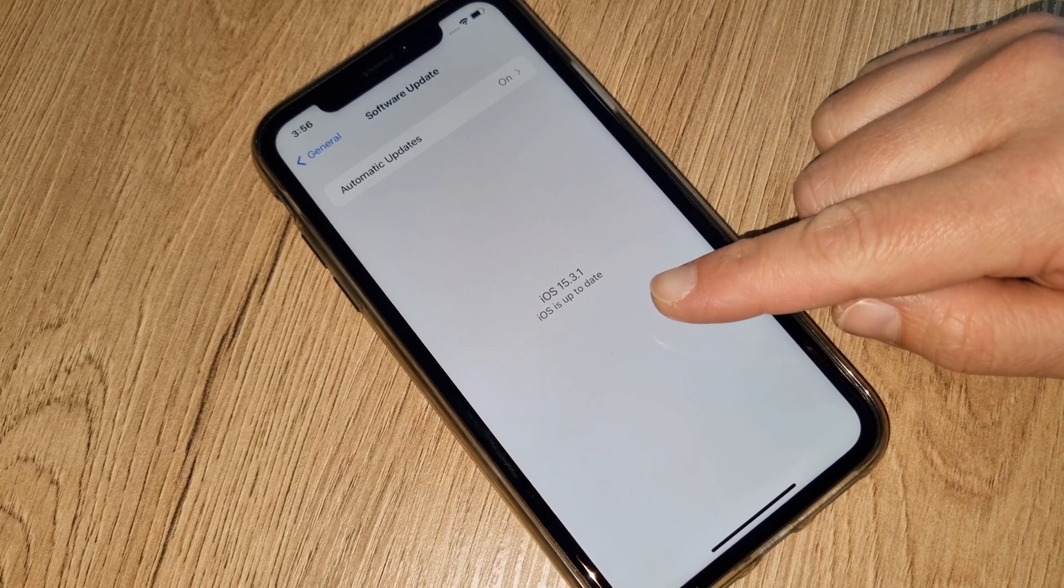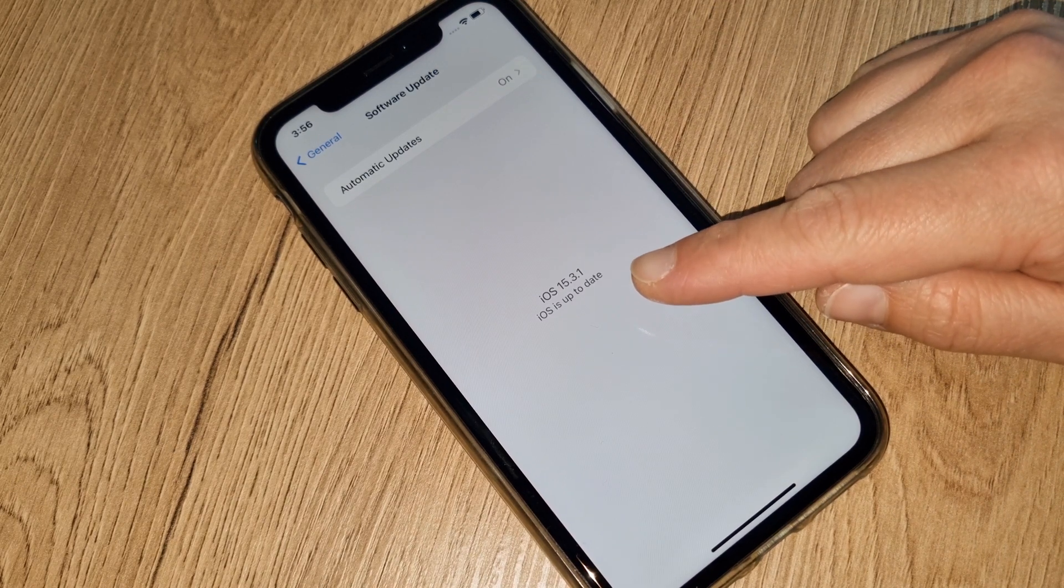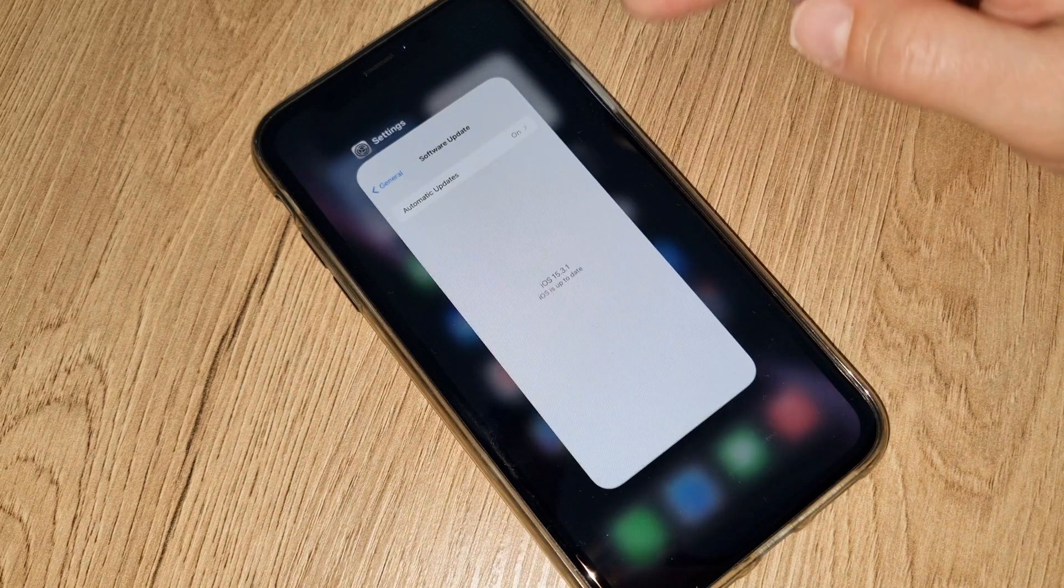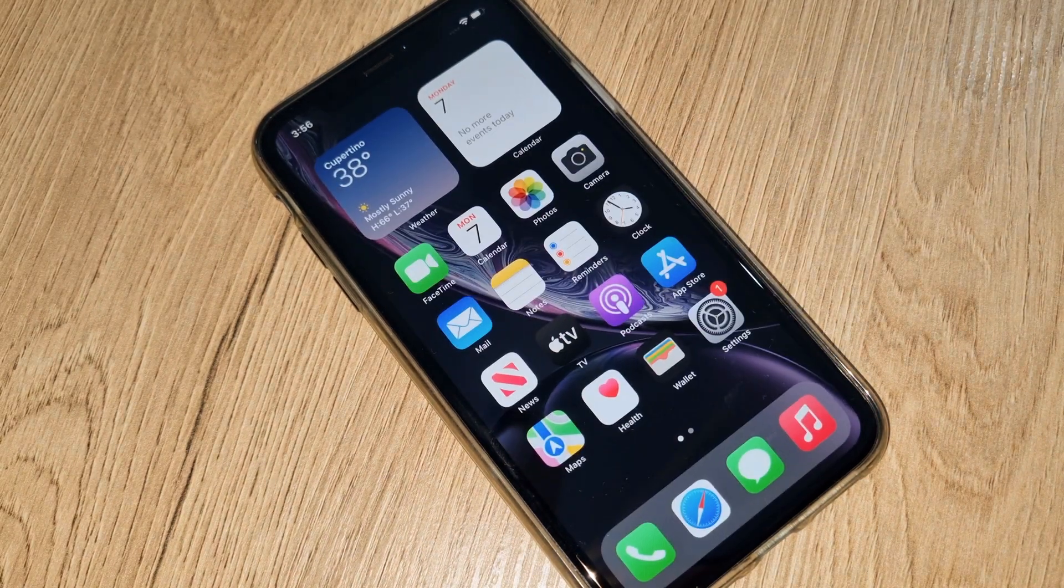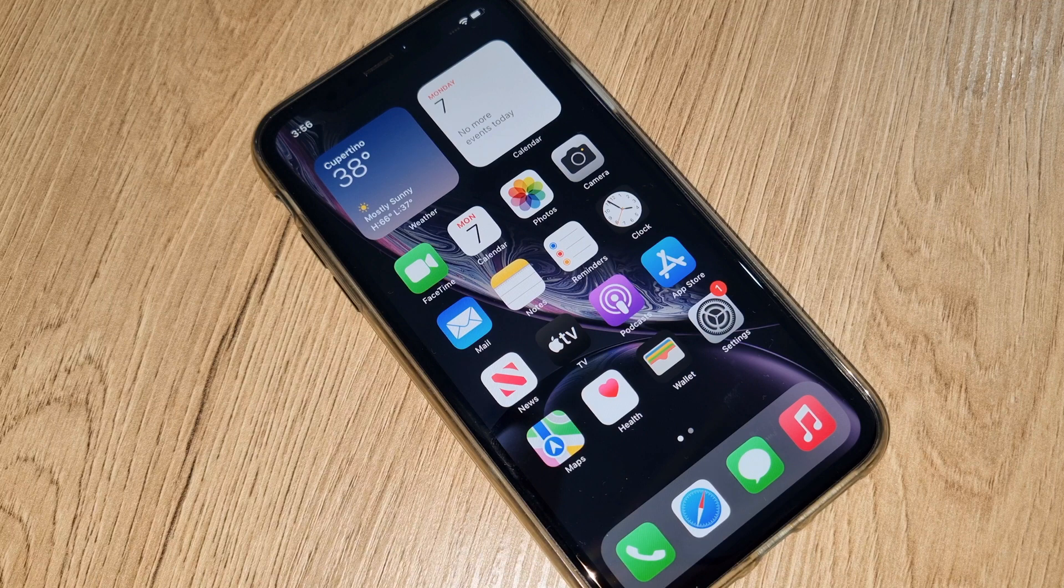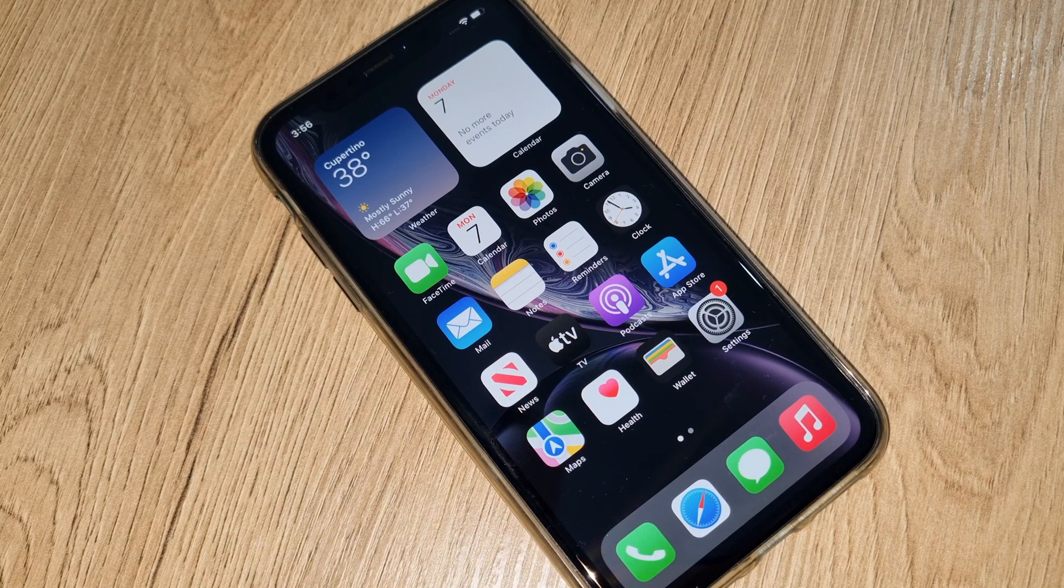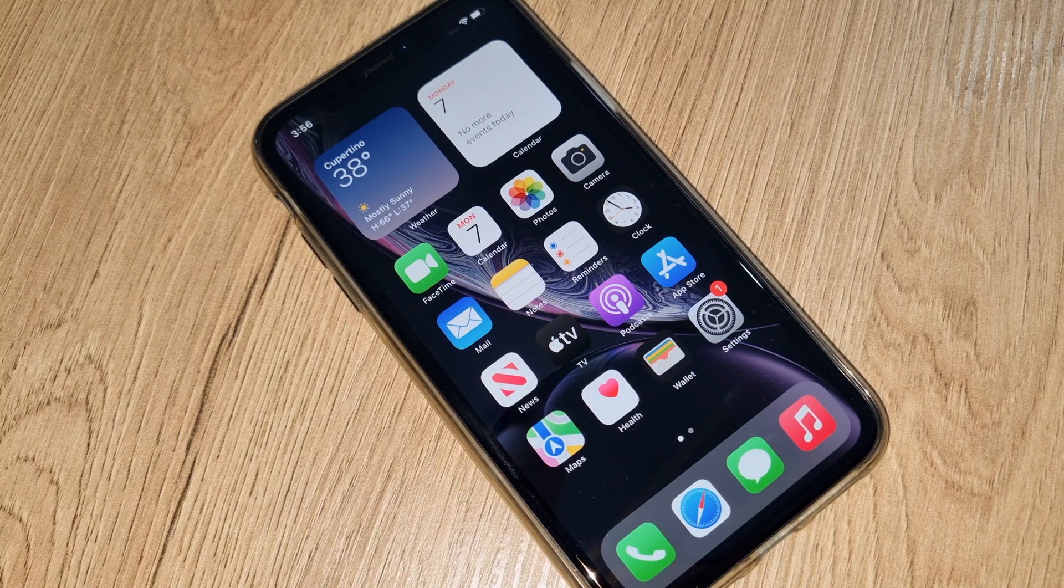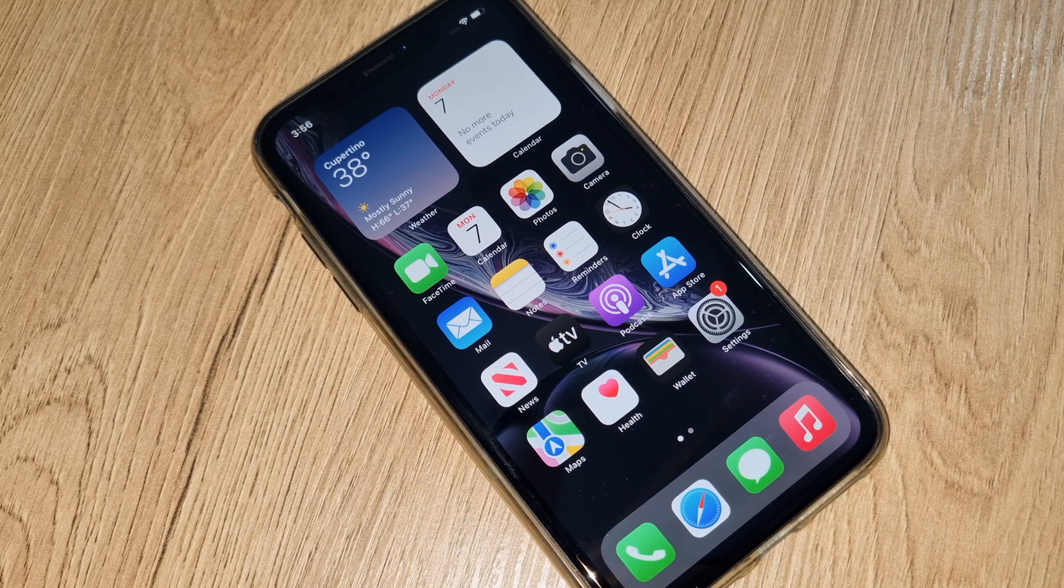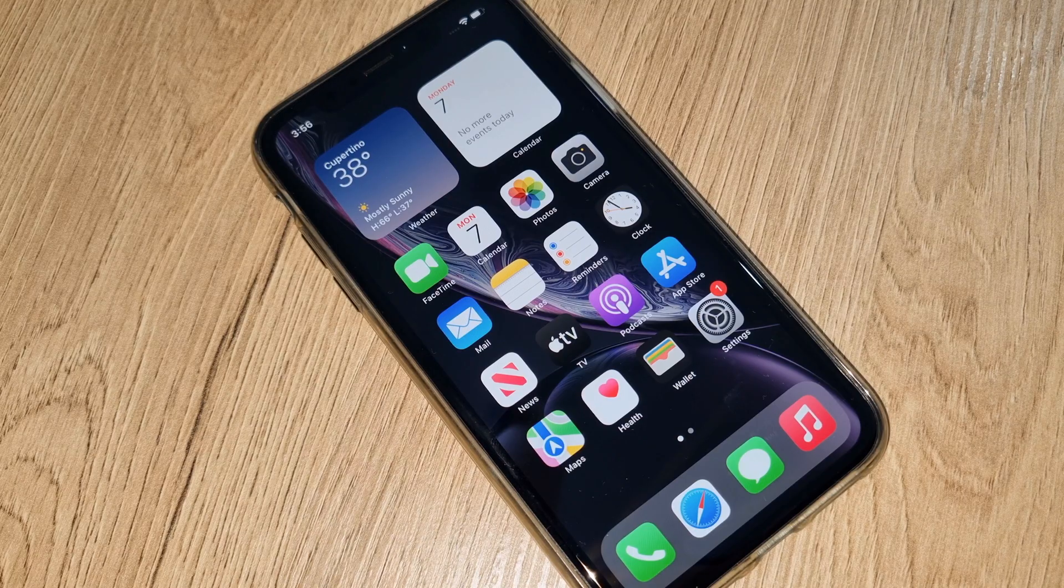As you can see guys, this iPhone is iCloud unlocked. So thank you for watching, don't forget to subscribe, comment under this video if you have any problem. As soon as possible I will try to help. And see you next time, take care.